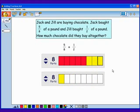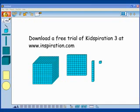We've modeled the process of finding a common denominator. Kidspiration 3 has five visual math tools to support conceptual understanding in math. You can download a 30-day free trial at inspiration.com.